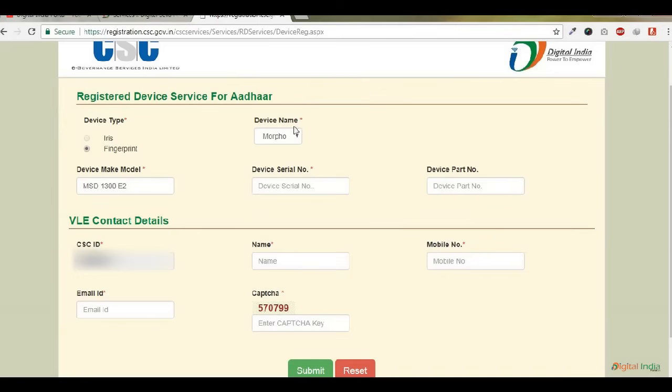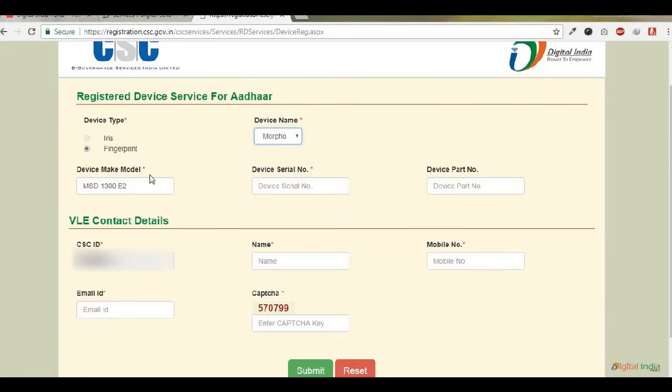Go to register device service for Aadhaar. Device type: select fingerprint. Device name: only Morpho is available. Device make model: most VLEs are using MSD1300E2. Enter your device make model and device serial number, which is found on the back side of the Morpho Fingerprint device.